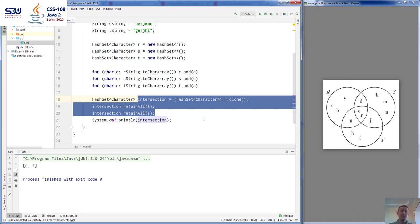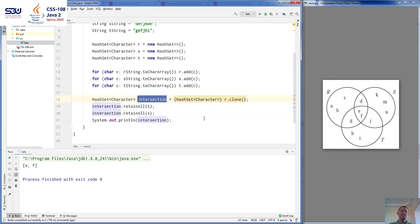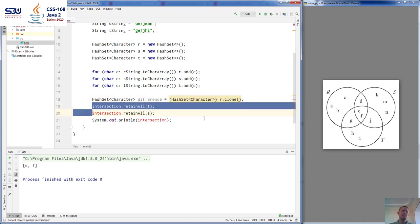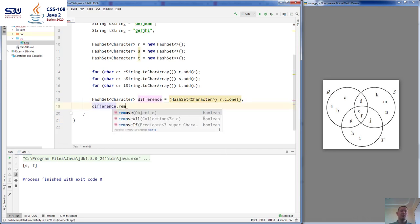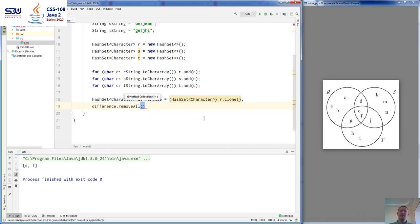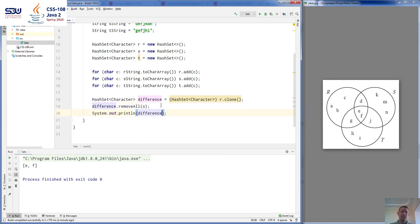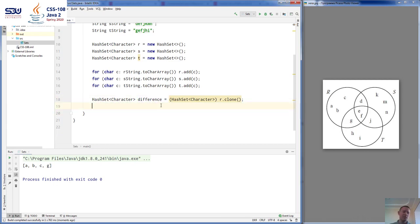The next set operation is difference. In order to compute the difference, we use removeAll. difference.removeAll(S) means remove all elements from R that are in S — it's like R minus S. So it's going to give us A, B, C, G. We have now seen three operations with sets: union, intersection and difference.